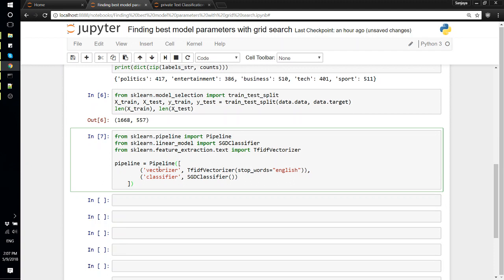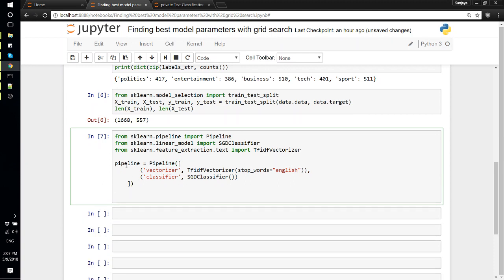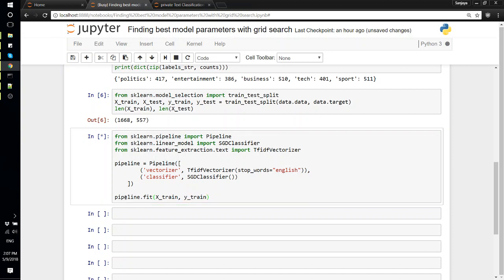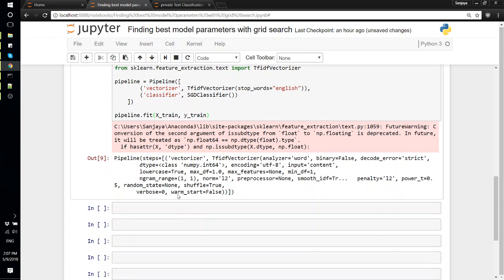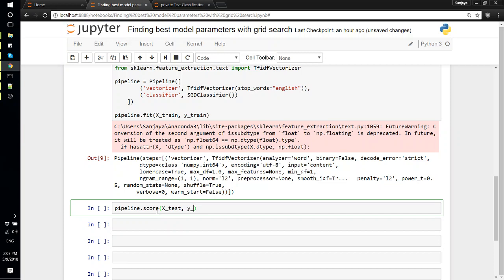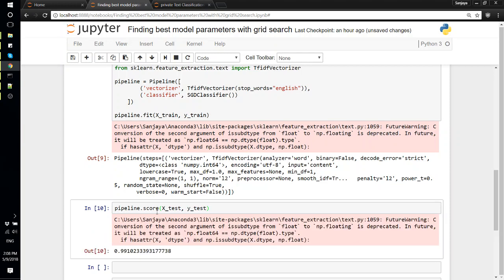We'll name this 'classifier' and this would be SGDClassifier. We'll just use the default parameters for now. Now the best thing about this pipeline is that we can consider this pipeline as the whole model, so we can call this fit function on the pipeline itself. X_train, Y_train. Now our model is trained, so if we score X_test, Y_test with the testing dataset, we have 99% accuracy.